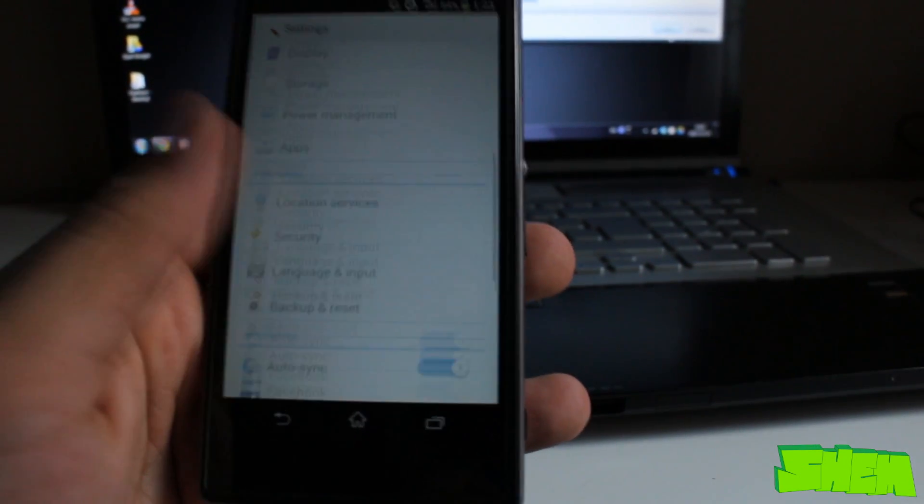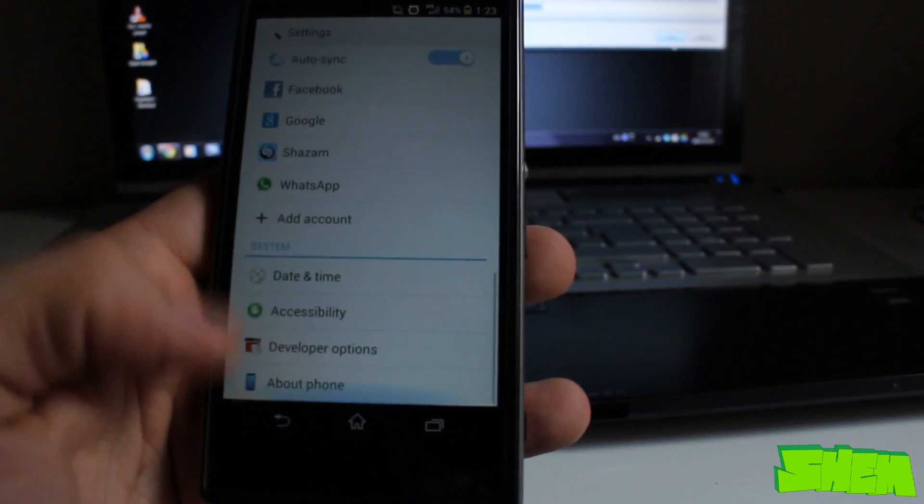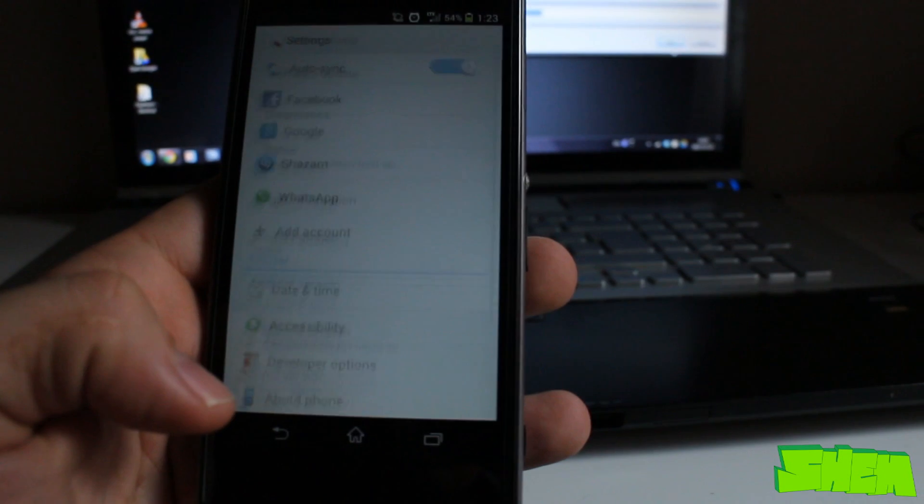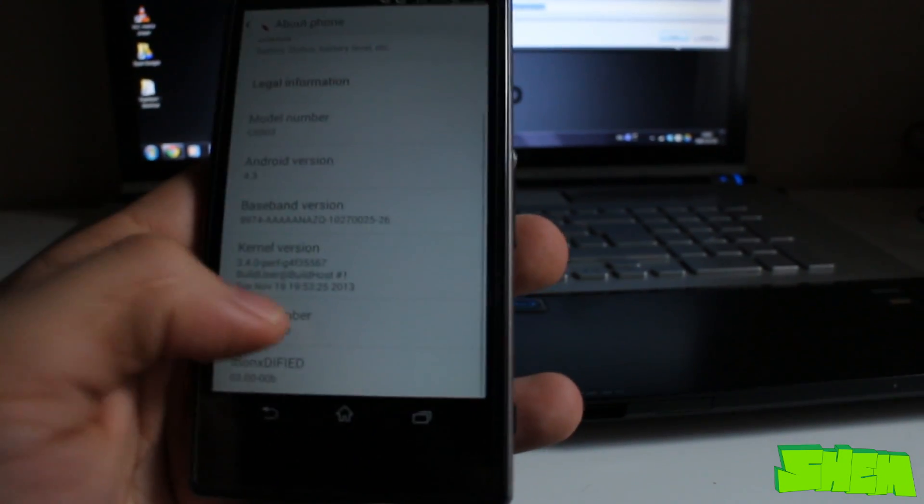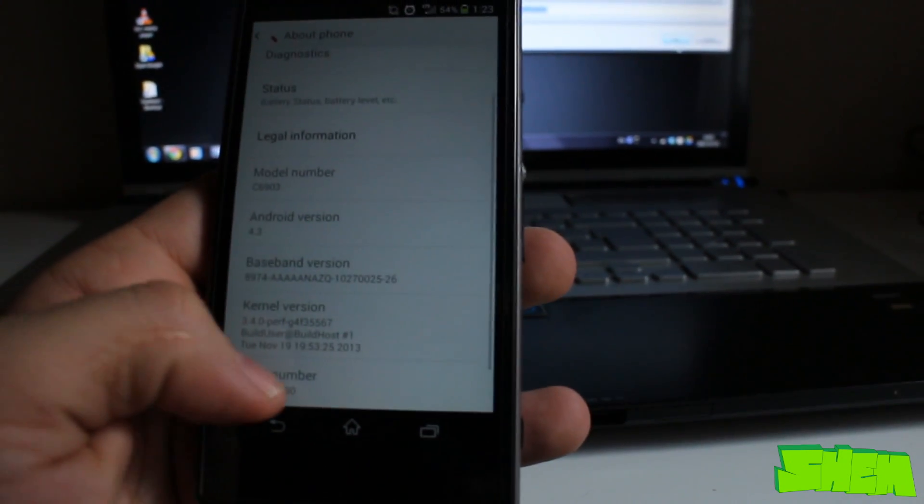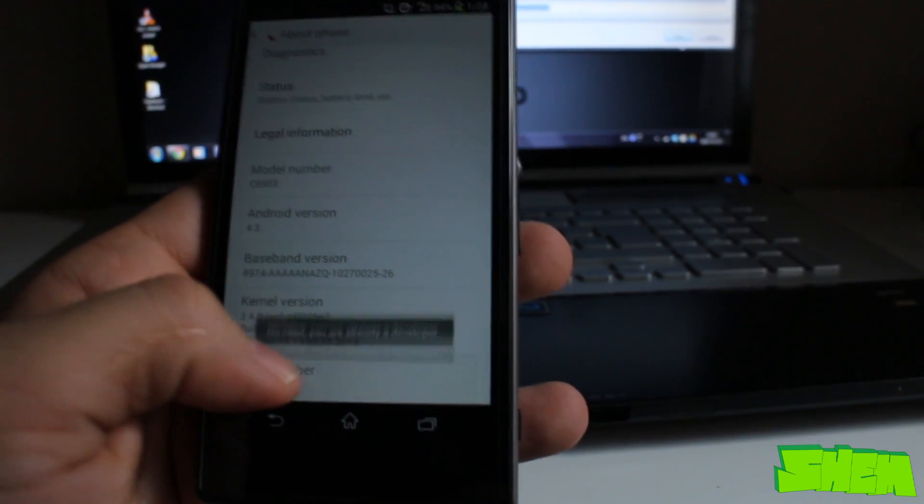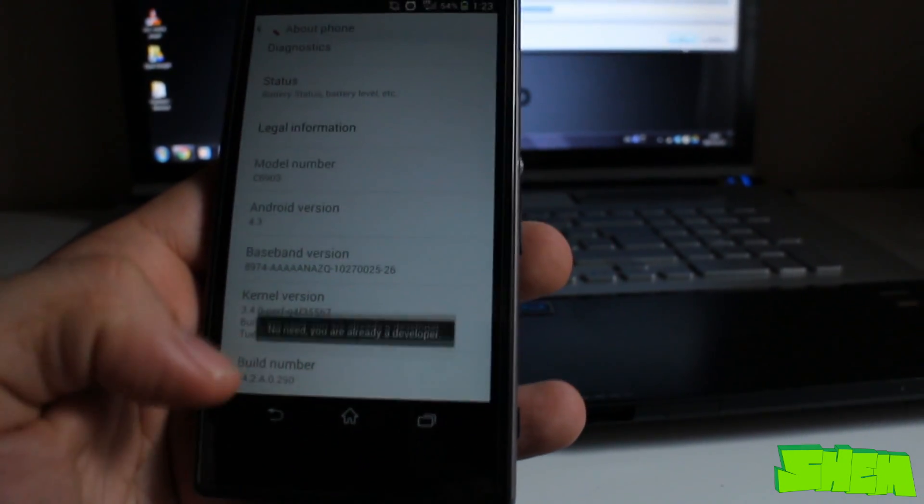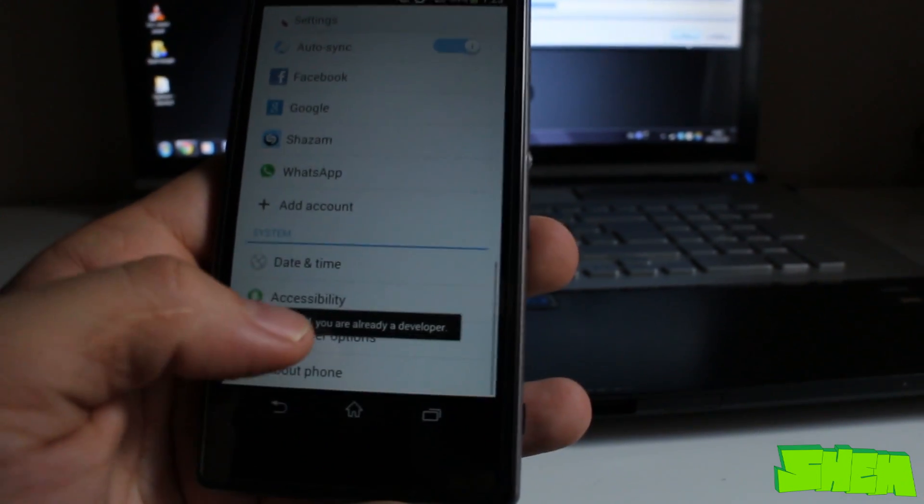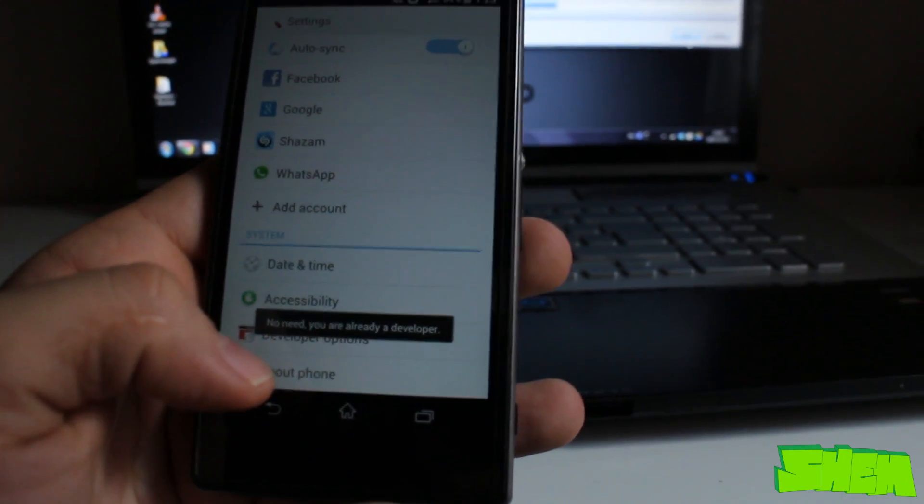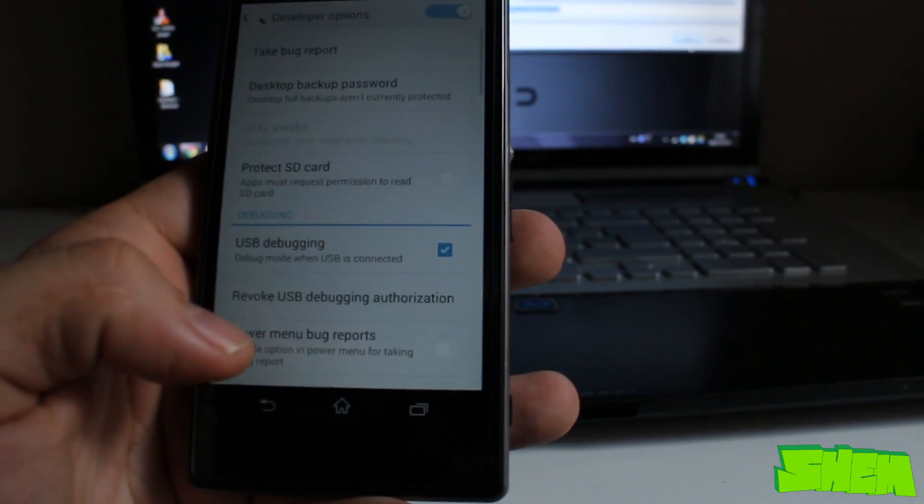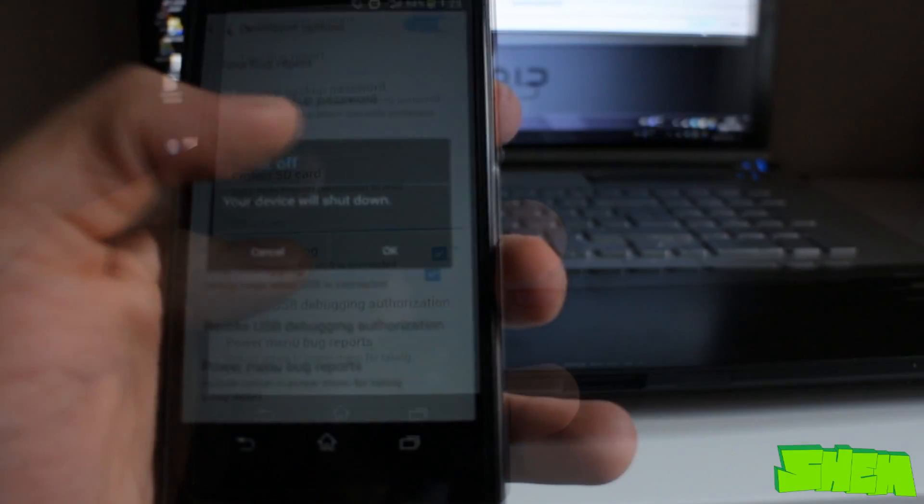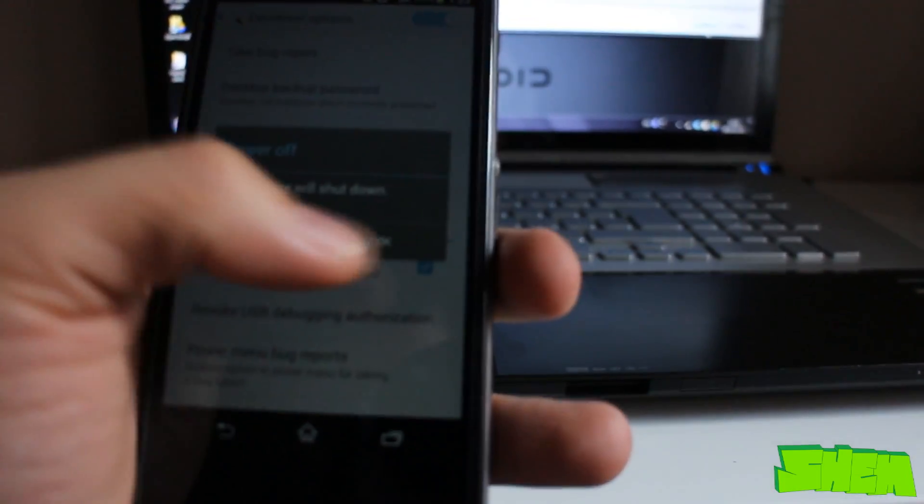Before flashing, you'll need to go into your device settings, then about phone, and click on the build number a few times until the developer options are enabled. Then go into developer options in the settings menu and enable USB debugging. Once this is done, power off your device.